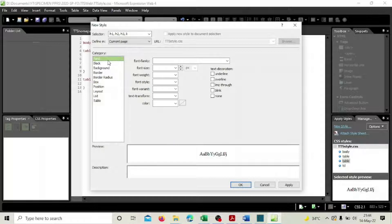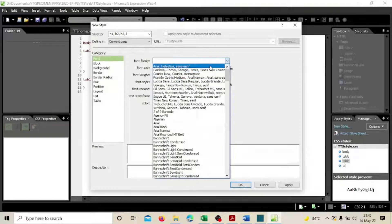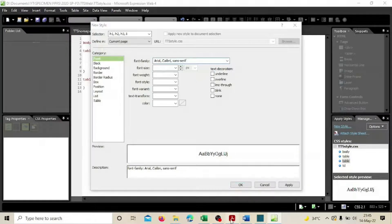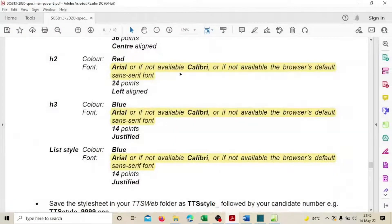Set the font family: first choice is Arial, then Calibri as a fallback, and finally sans-serif as the generic default. This means the browser will first try Arial; if not available, it will try Calibri; and if neither is available, it will use the default sans-serif.